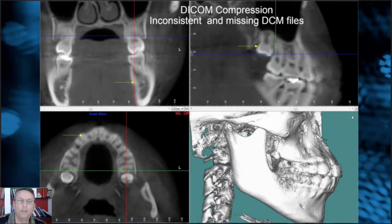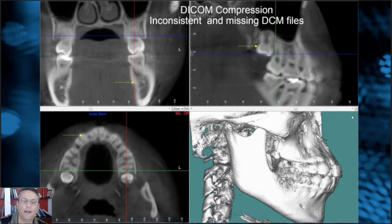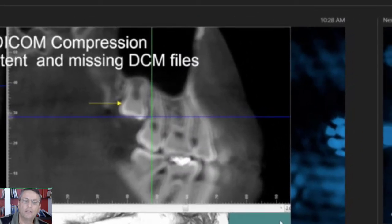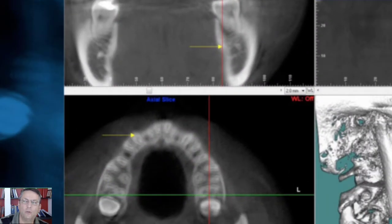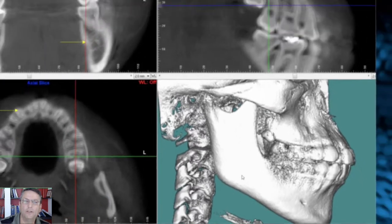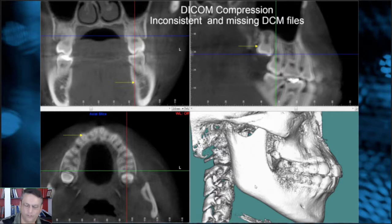One of the things that can happen is when we compress the DICOM, the computer will take all the individual files and compress them to a smaller file format. This particular file that I scanned — when I reloaded it, it made it look like there was patient motion artifact. It's fuzzy. It looks like a blurry image, as you can see with the yellow lines. But if you look at the 3D volume render of the patient's jaws, it's really smooth and clean. What happened is when the data was compressed, it became inconsistent.